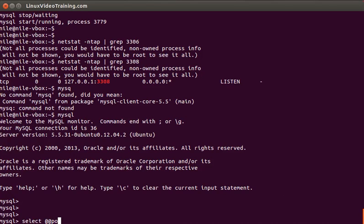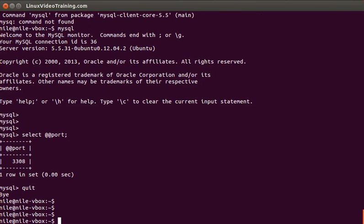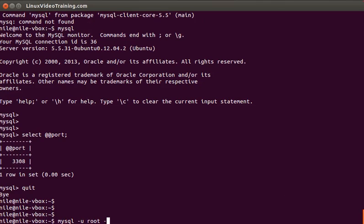If you remember our previous videos where we were learning about the MySQL connection string, if you want to connect to the port now you can use mysql -u root -h 127.0.0.1 -p. Lowercase p is for password, uppercase P is for port 3308.